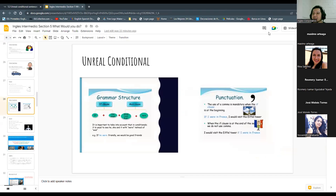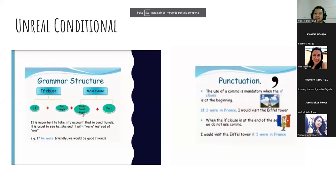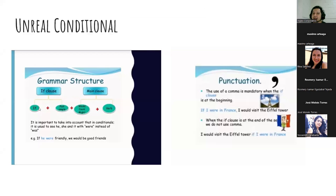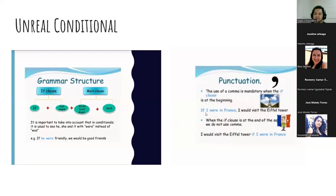This is the information she just mentioned — the grammar structure: the if-clause is 'if' plus past simple, and the main clause uses 'would,' 'could,' or 'might' plus verb. The main clause makes sense on its own; the if-clause is dependent because it doesn't make sense alone. Regarding punctuation: if the if-clause goes first, add a comma; if it goes after, no comma.